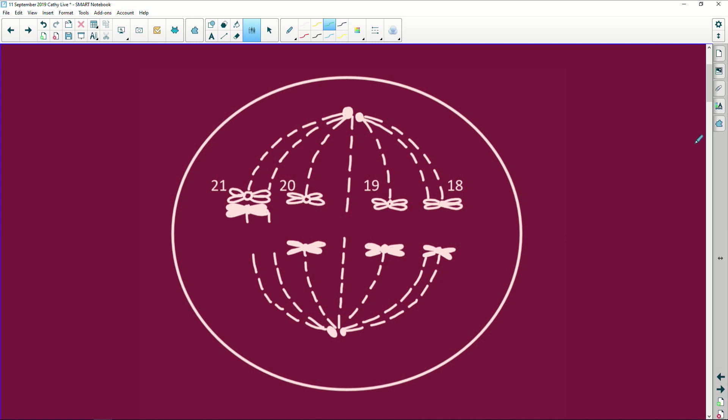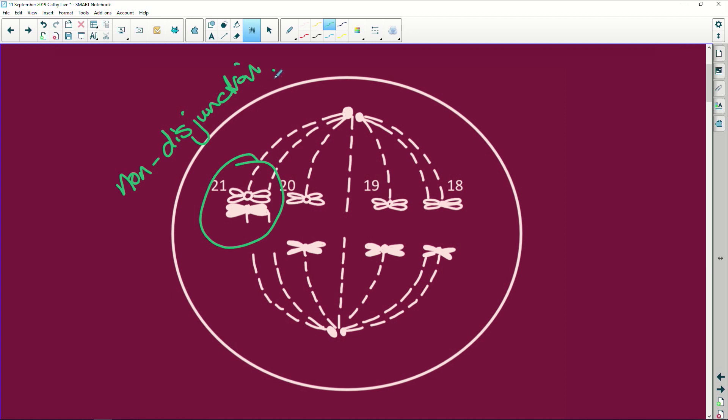Okay, do you see this here? This is called non-disjunction and it's almost like maths where you have a double negative. So disjunction means to separate. Non-disjunction means that this didn't separate and this here is problematic because you end up with trisomy.